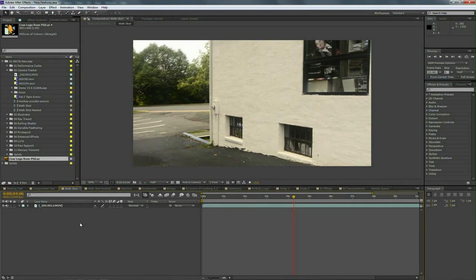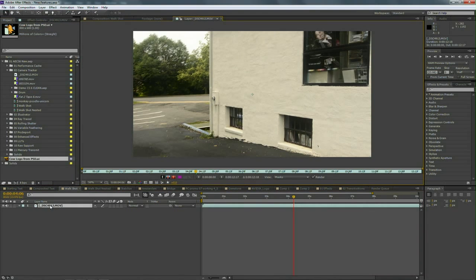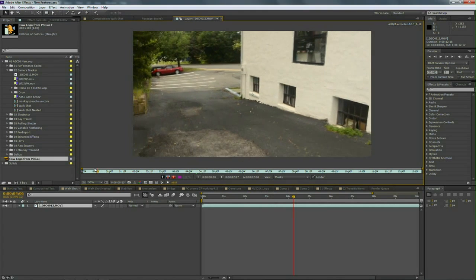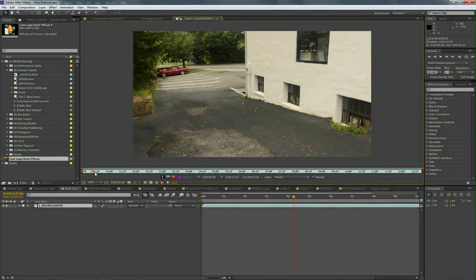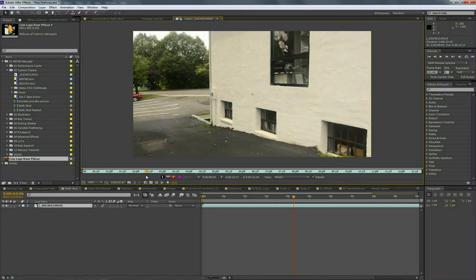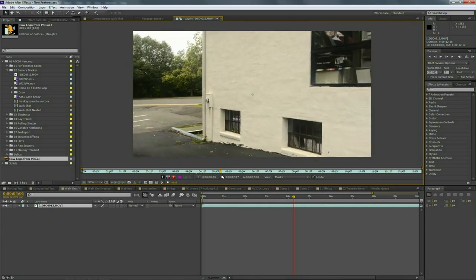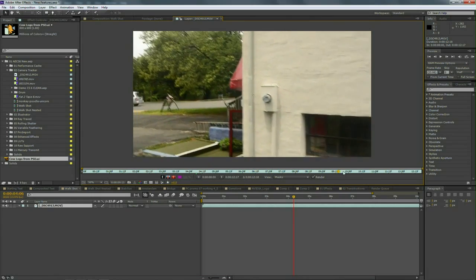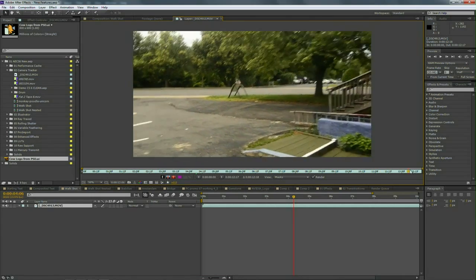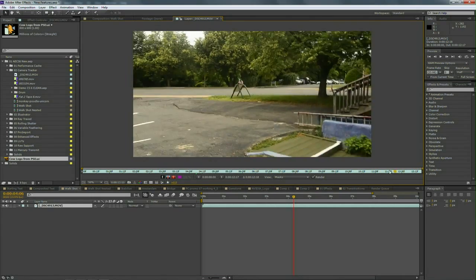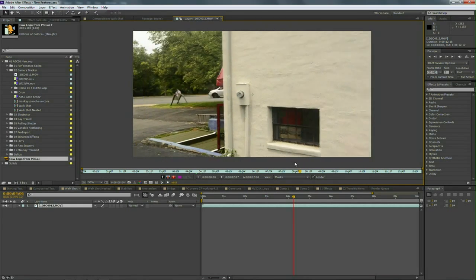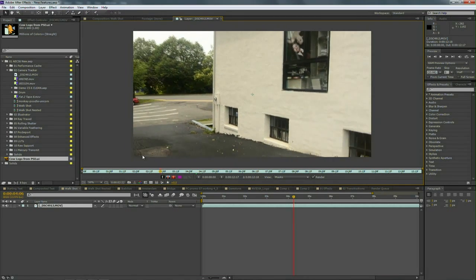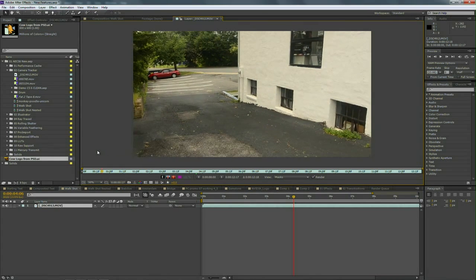Let's take a look at how to use the feature. I've got a shot here and what I'm going to do is walk you through it real quick. You see that we've got a pretty bumpy shot—it's handheld, walking through a scene shot on DSLR.